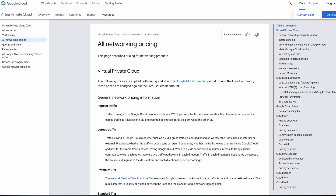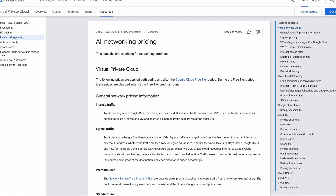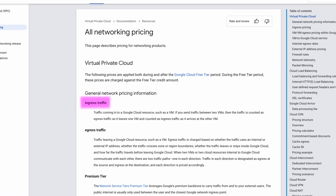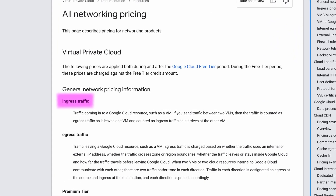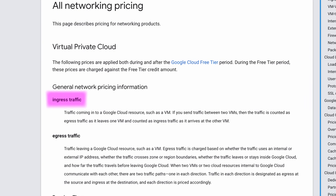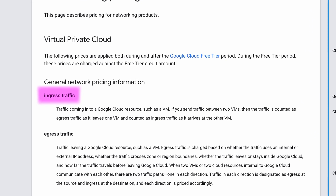What's really cool about Google Cloud is that any network traffic coming into your web server is 100% free. In other words, there is no charge for incoming data. Google uses the terminology ingress to categorize this pricing, and as far as I can tell, this is free across all Google Cloud products.